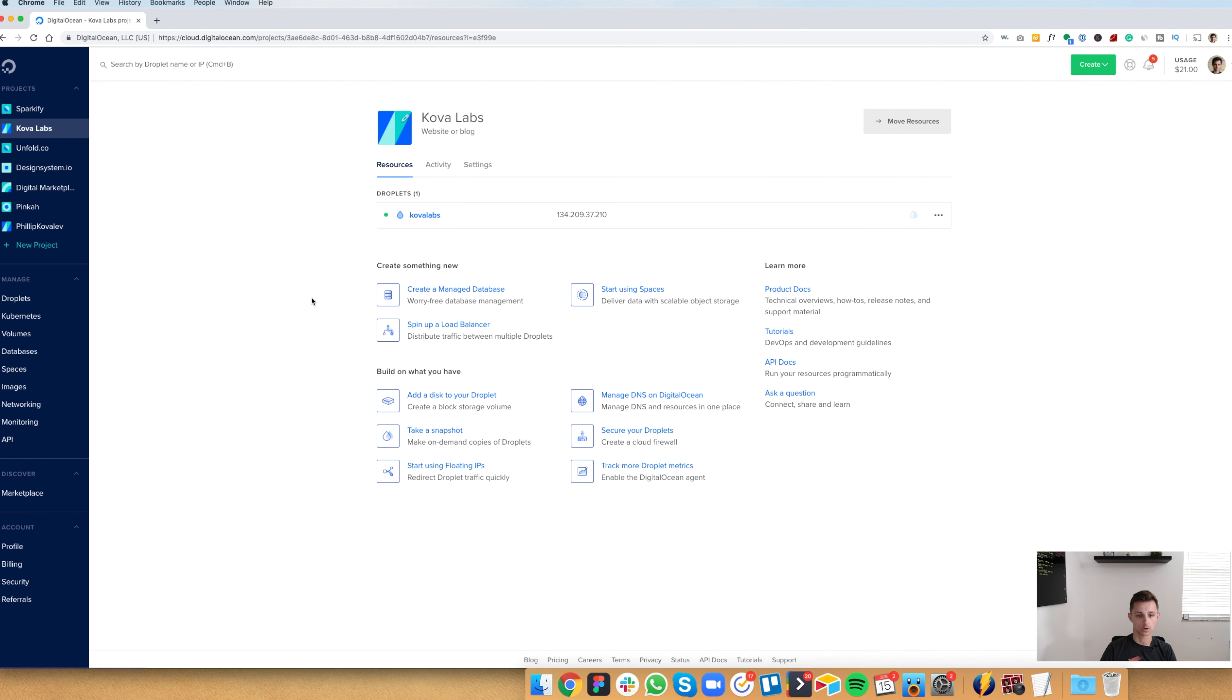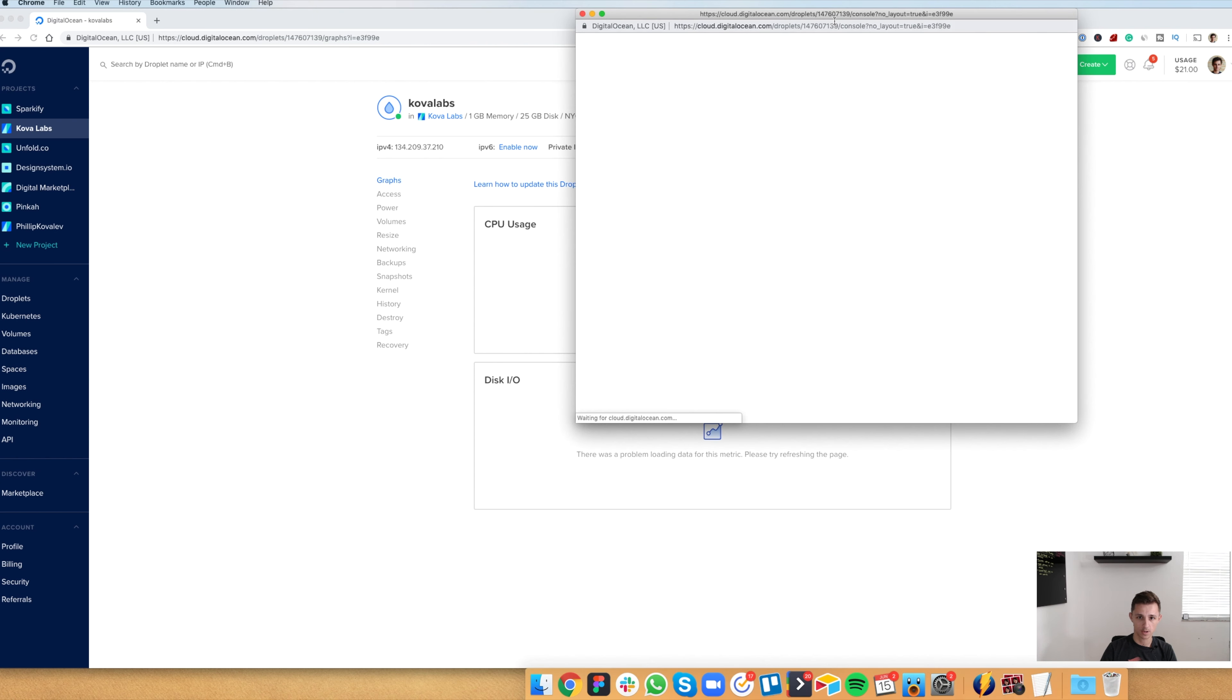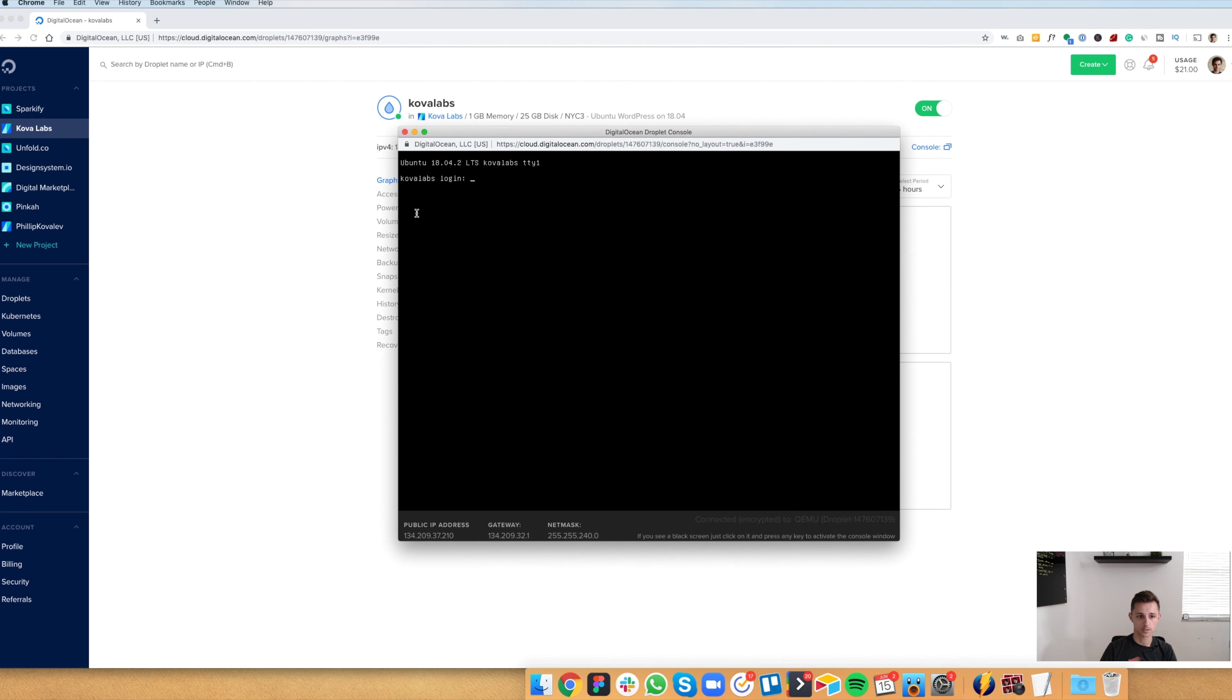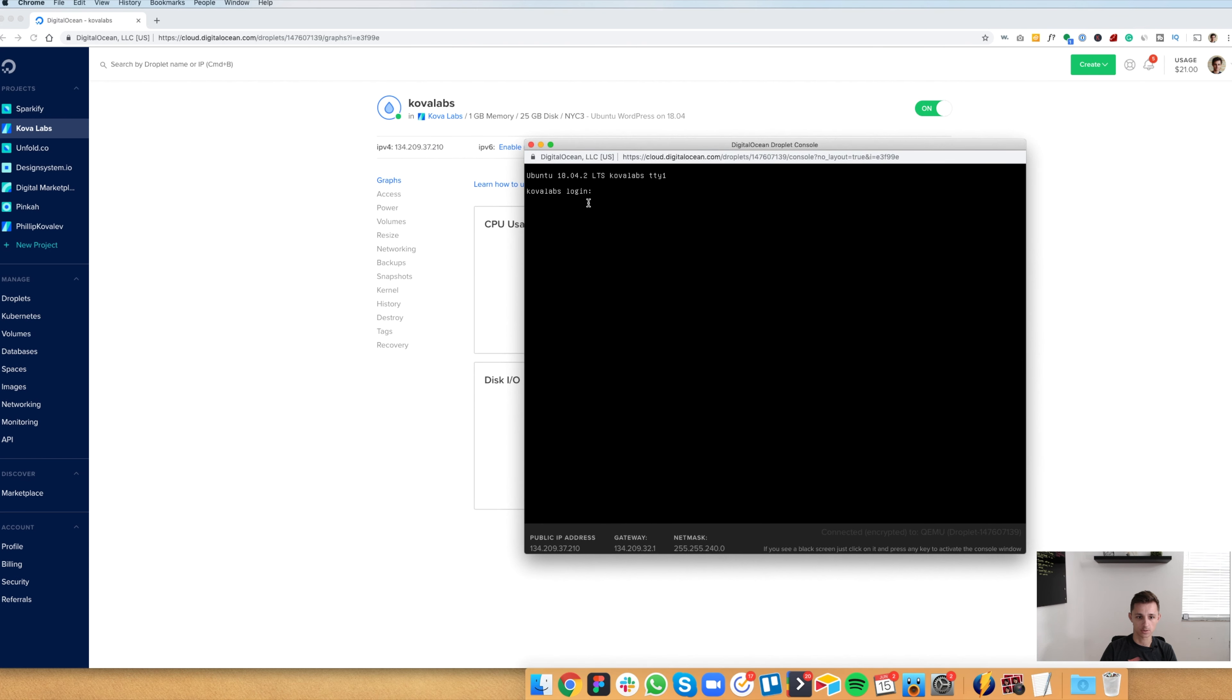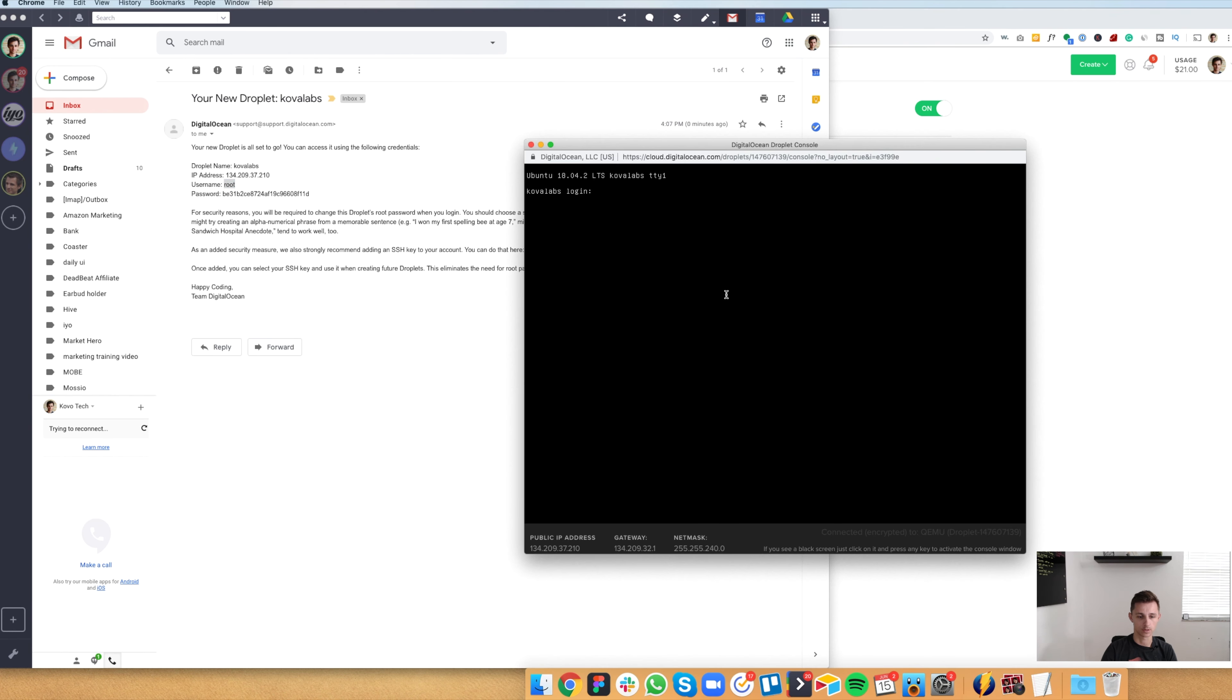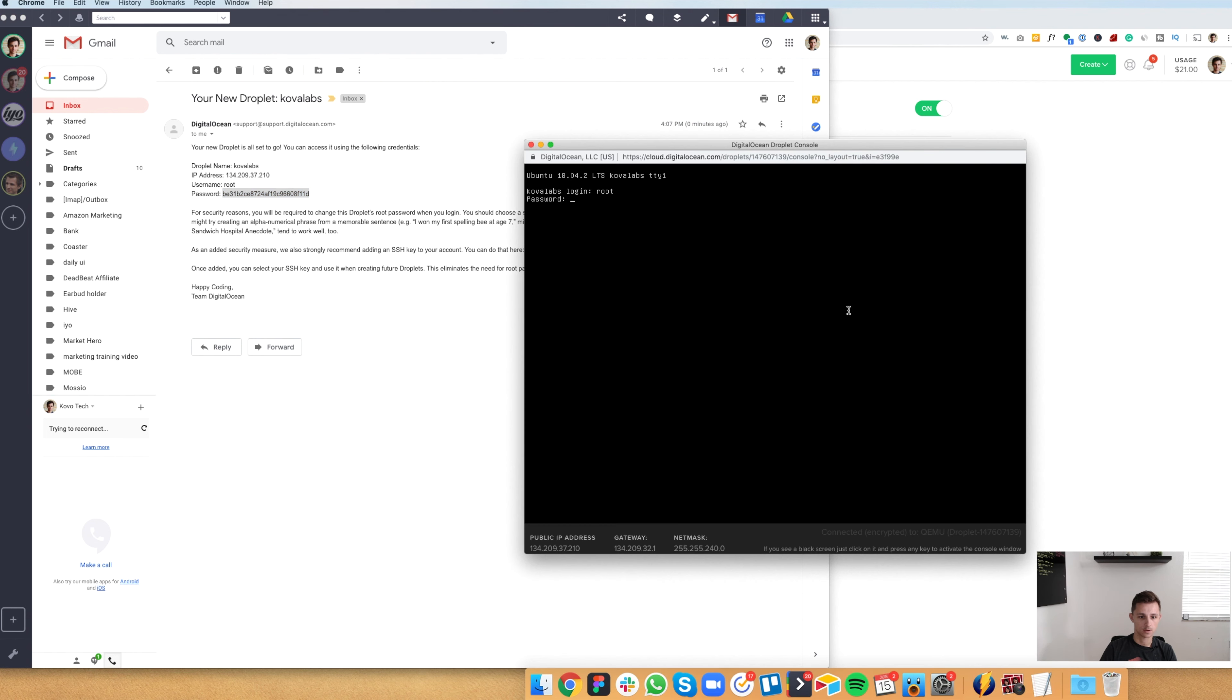So the way we log in is we click on Kova Labs here. And we're going to use the console they have built in here. So once you're in your project, hit that console button. And you're going to see the login information. It's asking us to log in. So if we go to our email here, the login is root. So we can just write that out. Root, enter, and the password. We're just going to copy this. And then we're going to paste it. It doesn't show the password was pasted, but it did get pasted.